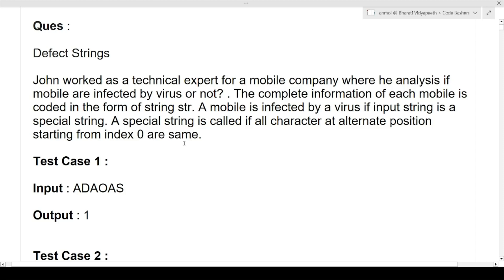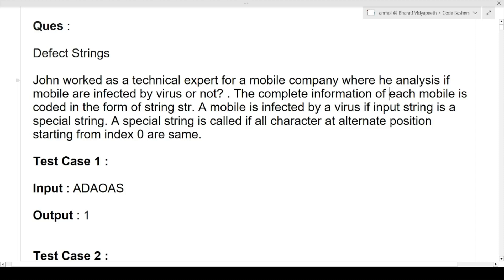Breaking down the question: we have a string, and we need to analyze whether a particular machine is infected by a virus or not. If the string is a special string, the machine has been infected. If it's a normal string, it has not been infected. A special string is defined as one where all characters at alternate positions starting from index 0 are the same.